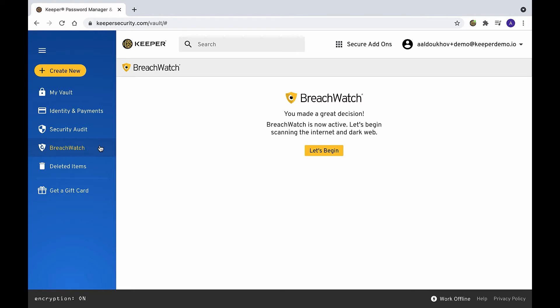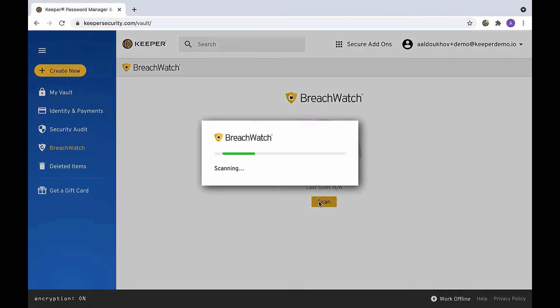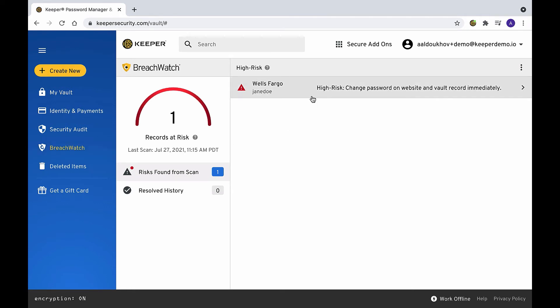To start your BreachWatch scan in your vault or desktop, click BreachWatch in the left navigation menu, then click Let's Begin and Scan. BreachWatch will then scan your records and report any risks associated with them. Clicking each record listed will allow you to view the steps needed to resolve each risk.